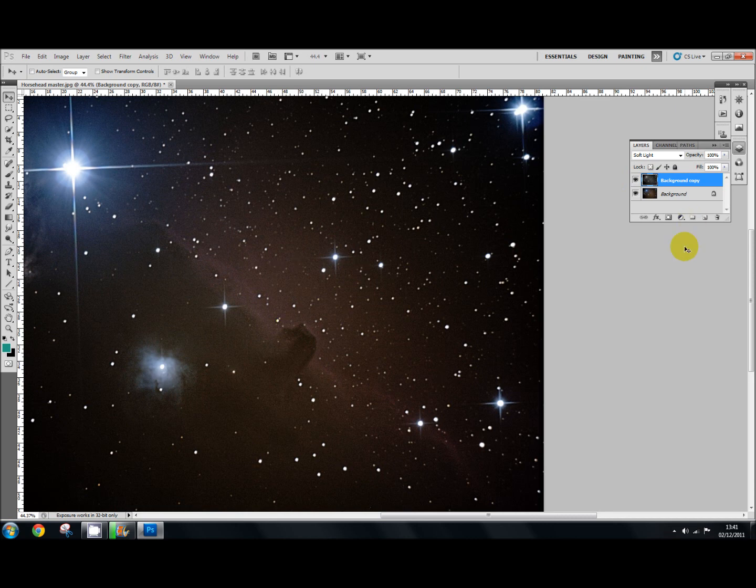Now another thing you can do with this, if you want to apply the contrast in specific areas, is to use the hide all layer mask, which I covered in my last tutorial. I'll just quickly show you that now as a refresher.